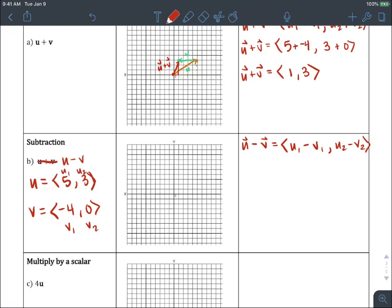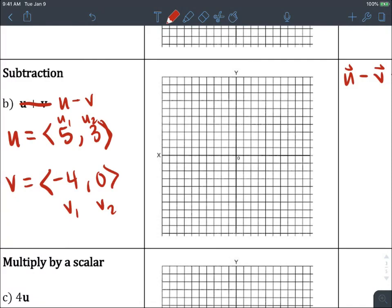We're going to start with u again since it's first in line. So one, two, three, four, five in x and one, two, three in y — that is u. And we're going to subtract v, or add negative v. So v would have gone to the left, but since we're subtracting, it goes the opposite direction. So we move one, two, three, four to the right. This is vector u and vector v, and u minus v goes from the start to the finish.